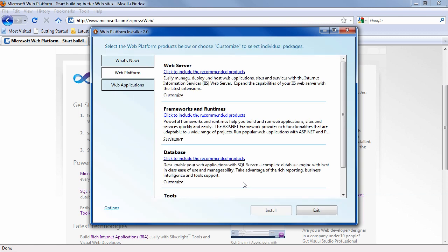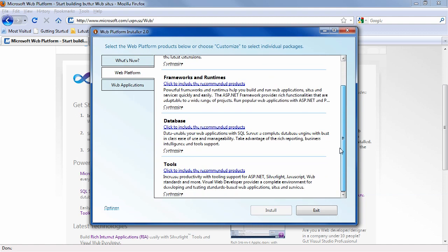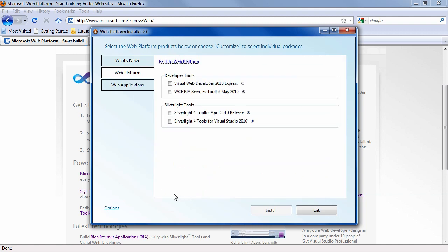Then you want to scroll down here to tools. Go ahead and click on customize so you can see what you're installing. You want Visual Web Developer 2010 Express. You'll want the WCF RIA Services toolkit.